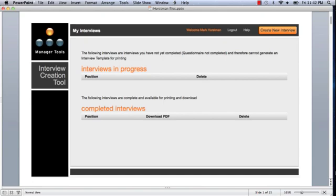Welcome to the Manager Tools Interview Creation Tool. I'm Mark Horstman. I'll take you through some basics about this first page you've landed on after logging in, the My Interviews page.